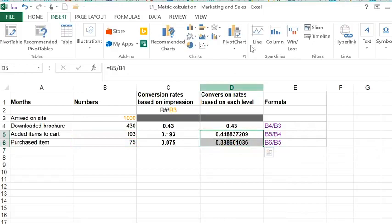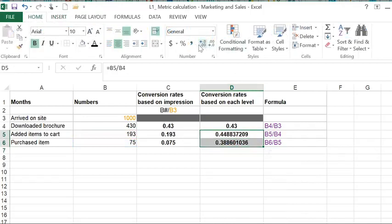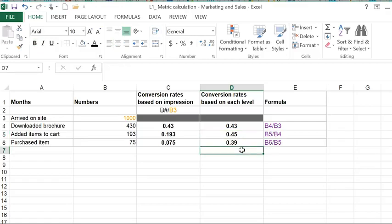Let's reduce the number of decimals here. You can see this indicates that 45% of the people who downloaded the brochure added the items to the cart, and of those, 39% actually purchased the item.